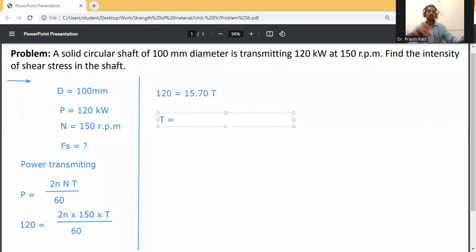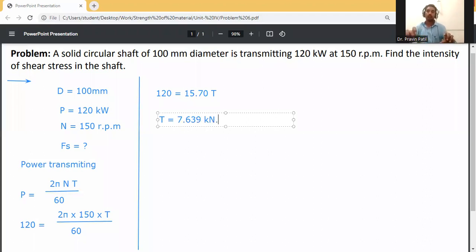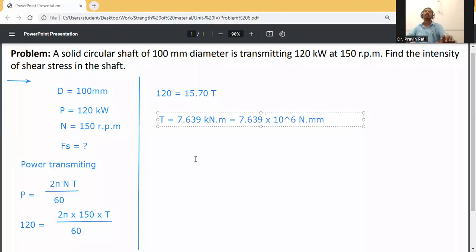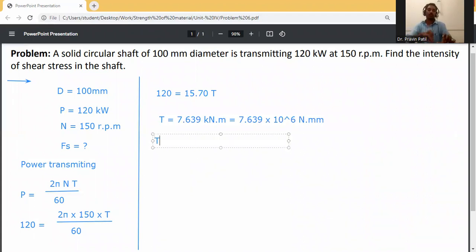Converting torque to Newton-mm: T = 7.639 kN·m = 7.639 × 10⁶ N·mm. Now write down the torsion equation.